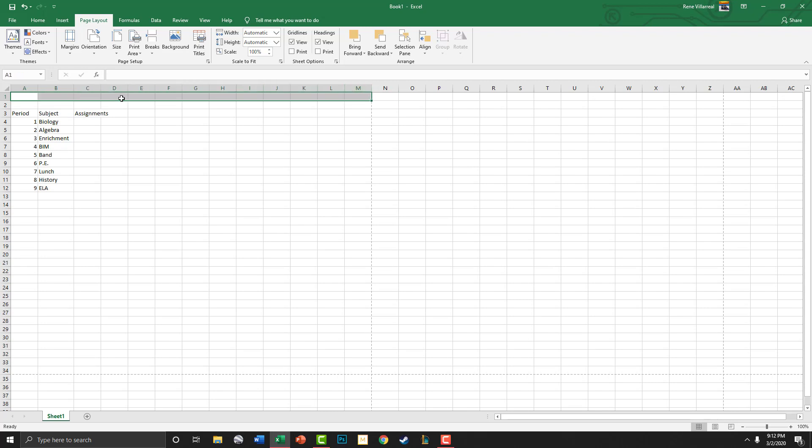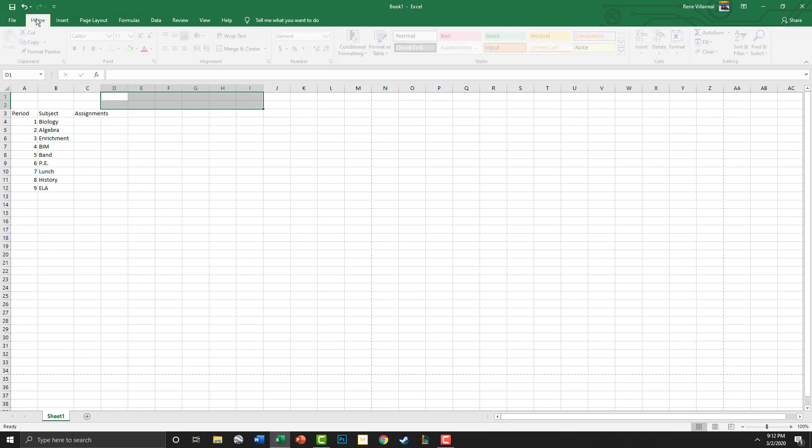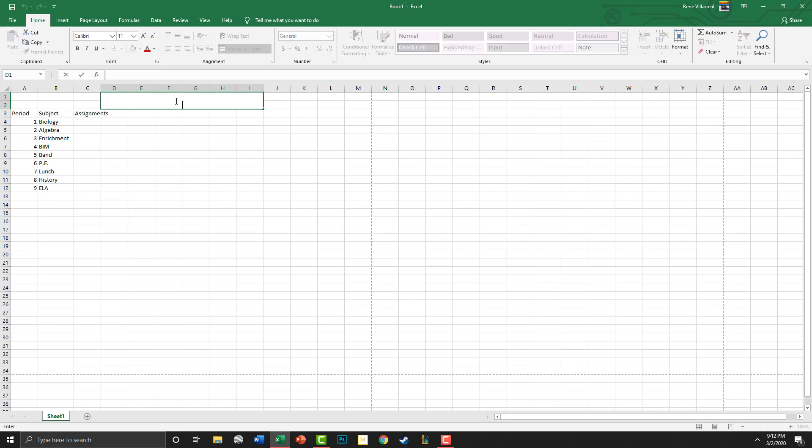We're going to give this a title and call it Report Card. So we're going to highlight these cells right here. Actually, we'll go ahead and do a couple of them. We're going to go to Home, Merge, and you want them to be right in the middle.